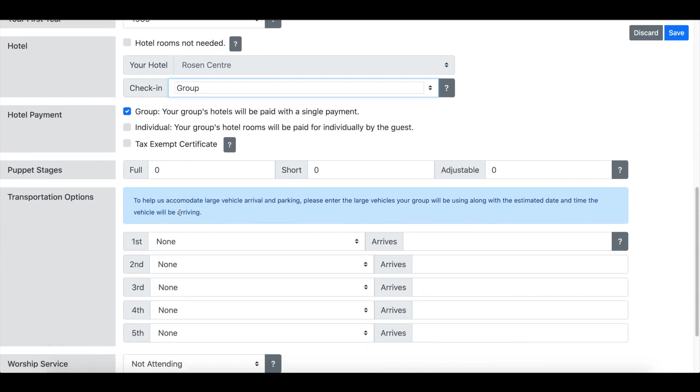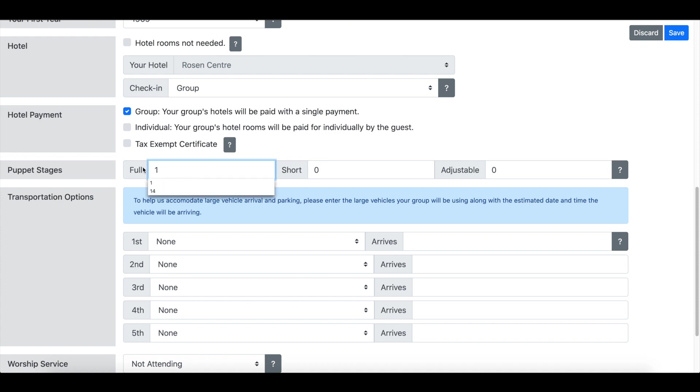For puppet stages, any groups that have more than three teams, three teams or more, you're asked to provide a puppet stage to be used at convention. If you'll mark the number on there, if you're going to have one or however many it's going to be, just mark those in there so that we'll know.